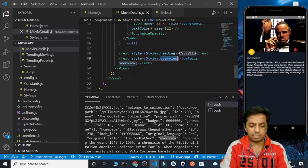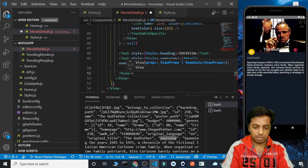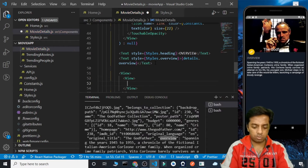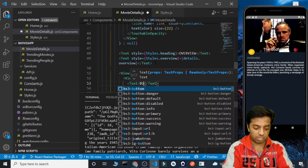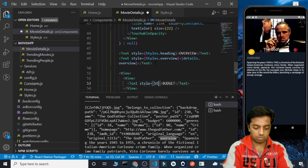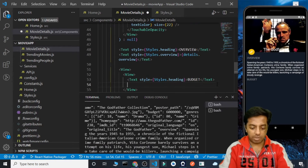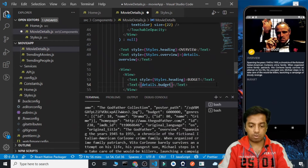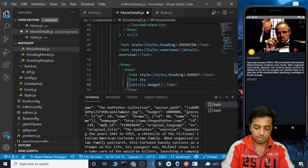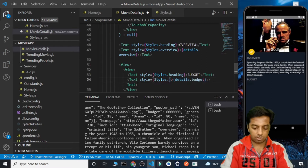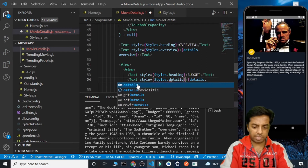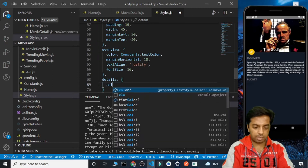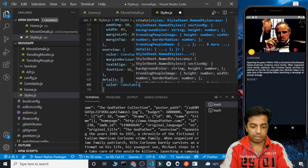After the overview is done, we need to add some other details. Let's create an empty view and inside it create another view. We need to display the movie's budget, so let's add the text 'Budget' with styles.heading. For the budget value, we use details.budget, and let's style that as styles.details.